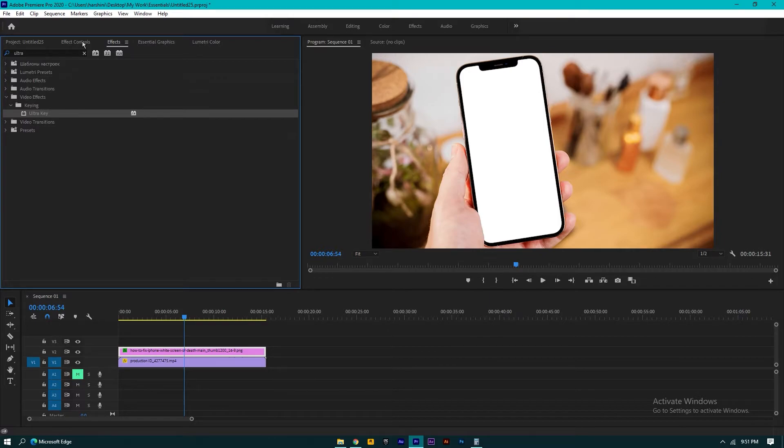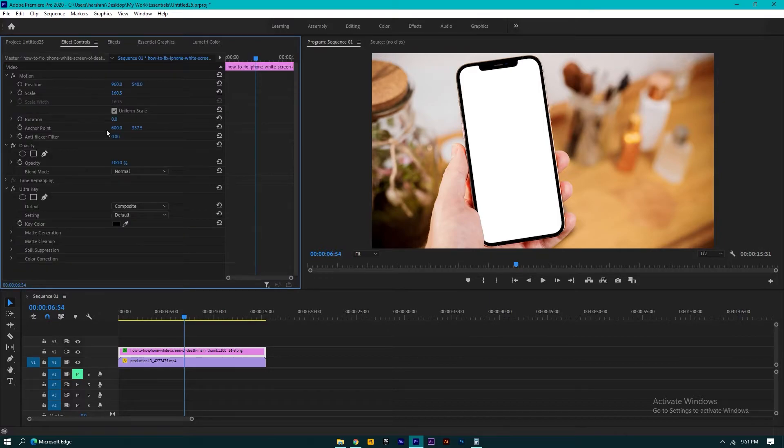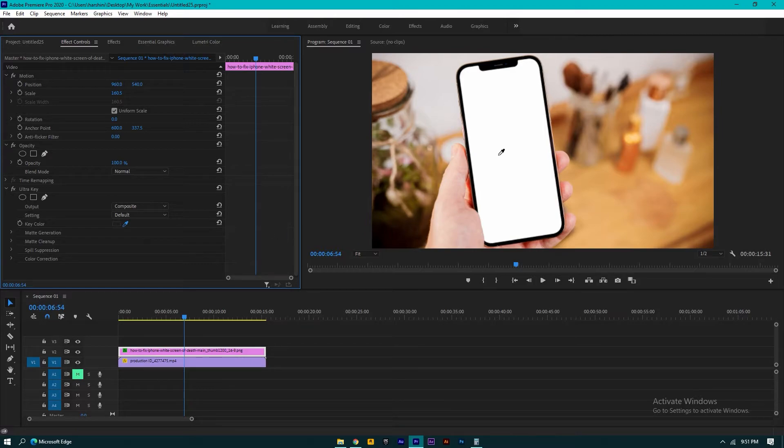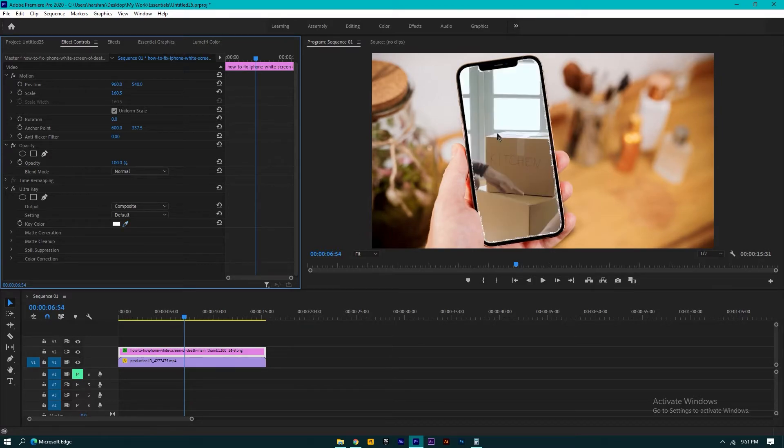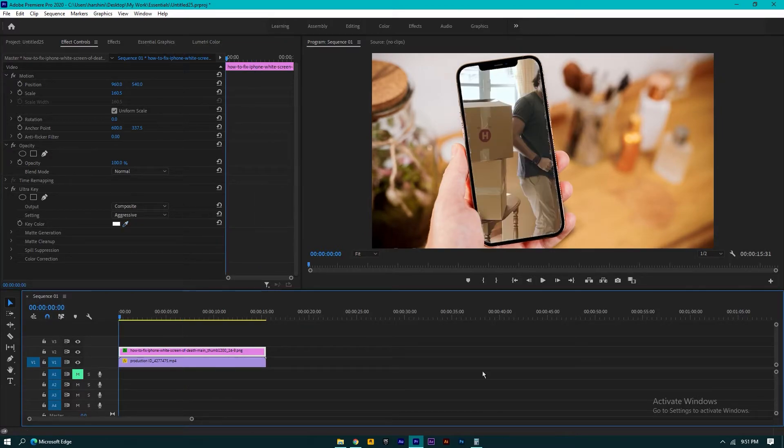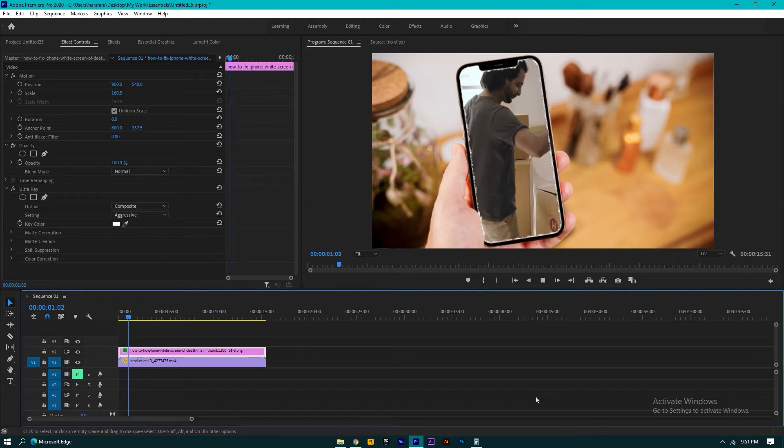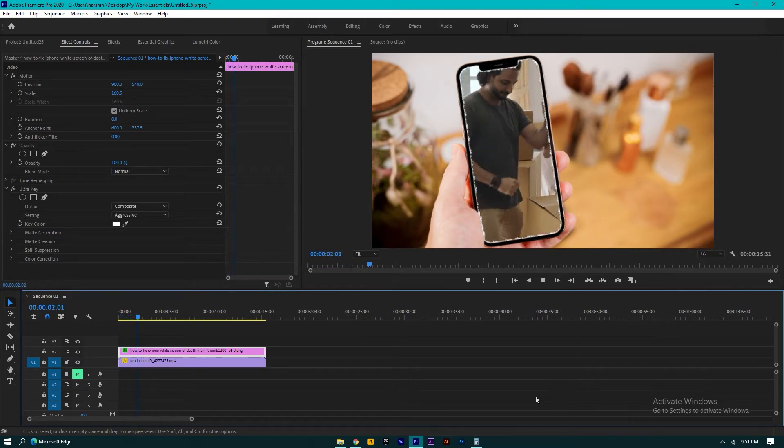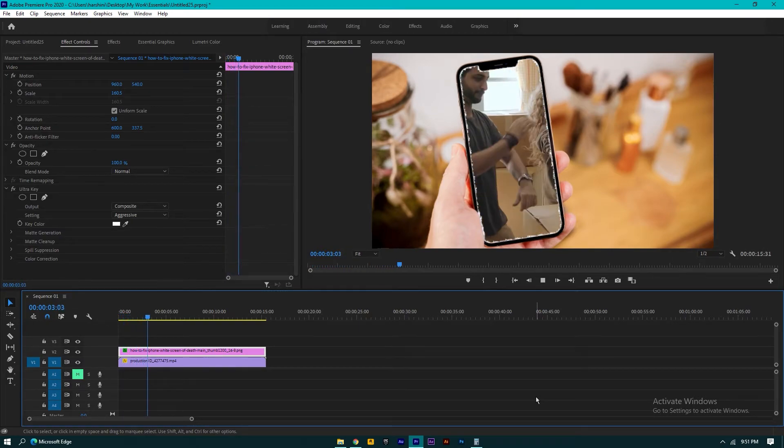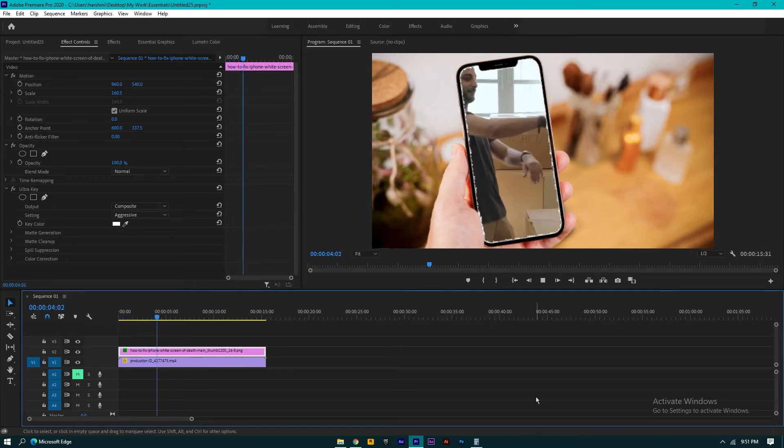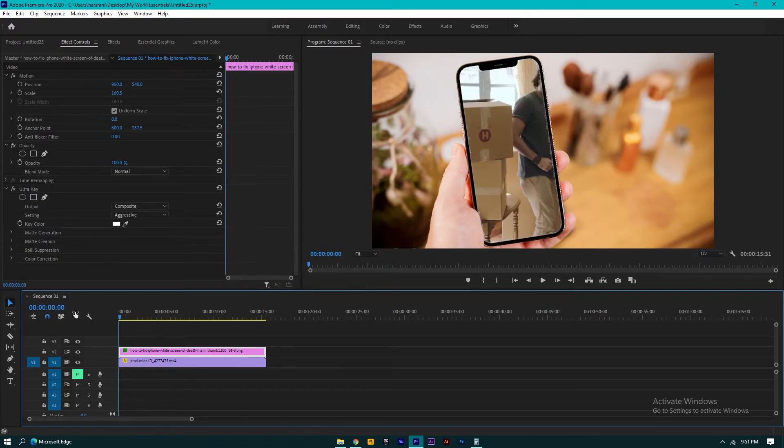Now go to effects control, click on this pin button, and select white color. This is how you can clear white screen on a video in Premiere Pro. Thank you for watching.